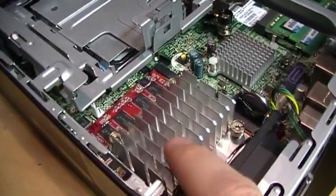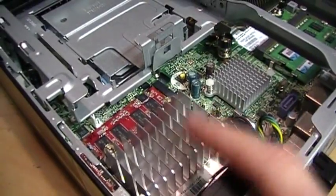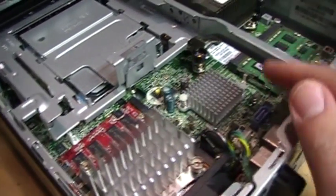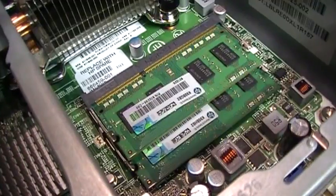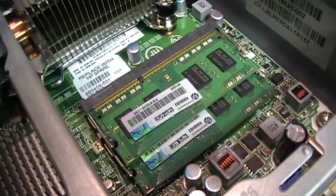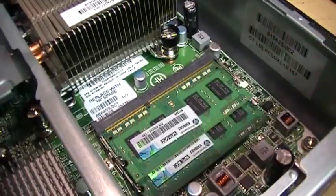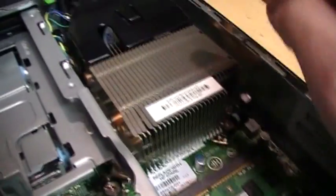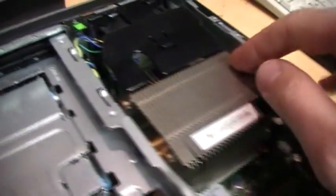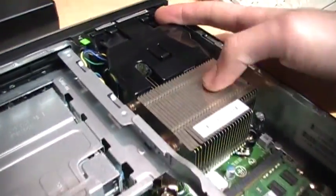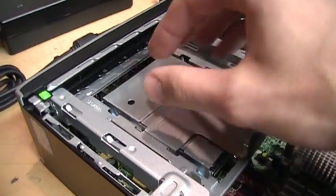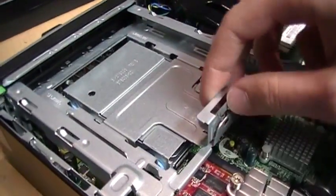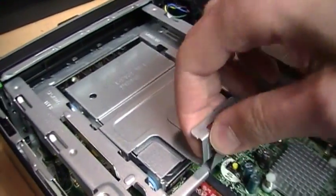This one has the upgraded ATI graphics card; otherwise without this it would have the onboard Intel video. It has four gigs of DDR3 RAM, which I believe is the most it can take. There's the heat sink and cooling fan for the processor, and here's the bay where the optical drive would go.